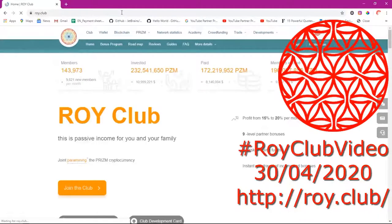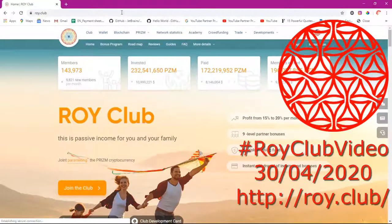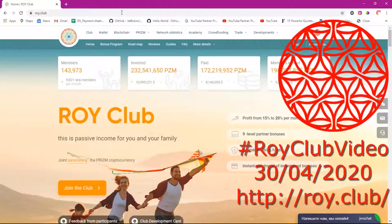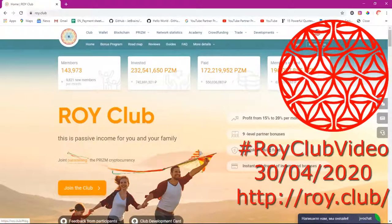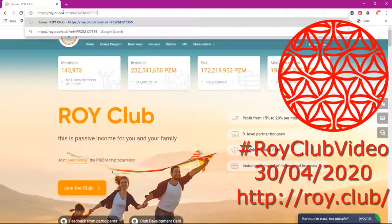I will first demonstrate for you where you get a mnemonic phrase. When you are new to the Roy Club website, you register using somebody's referral link — for example, as you can see, this is my referral link.